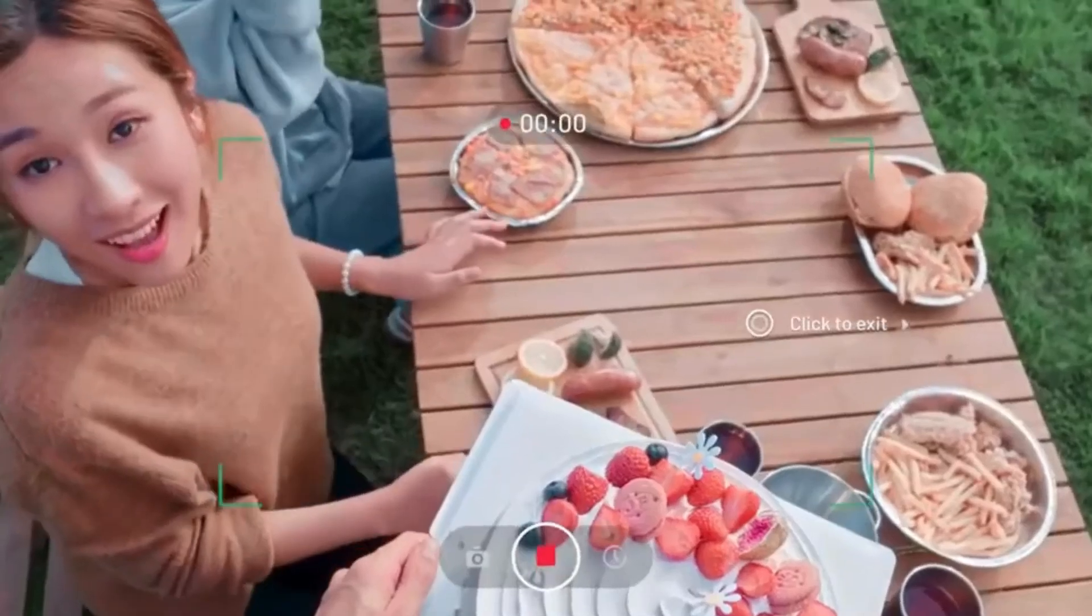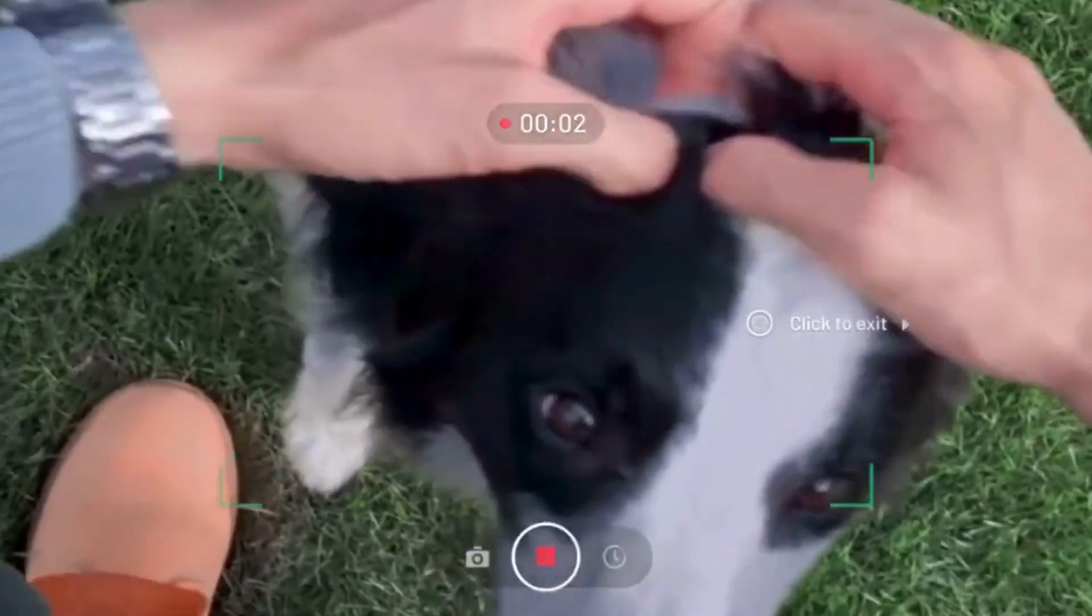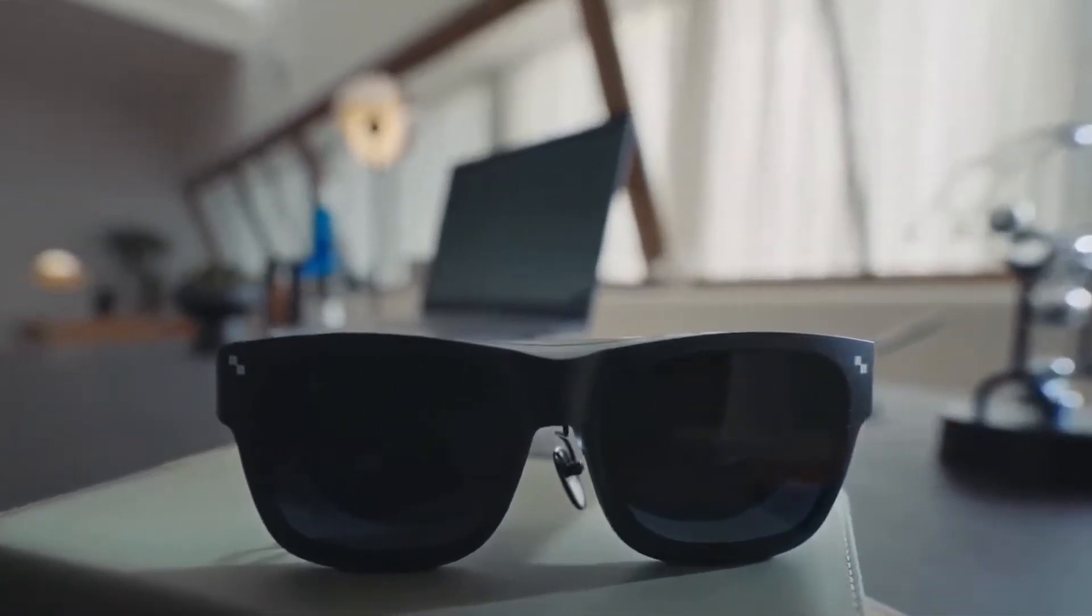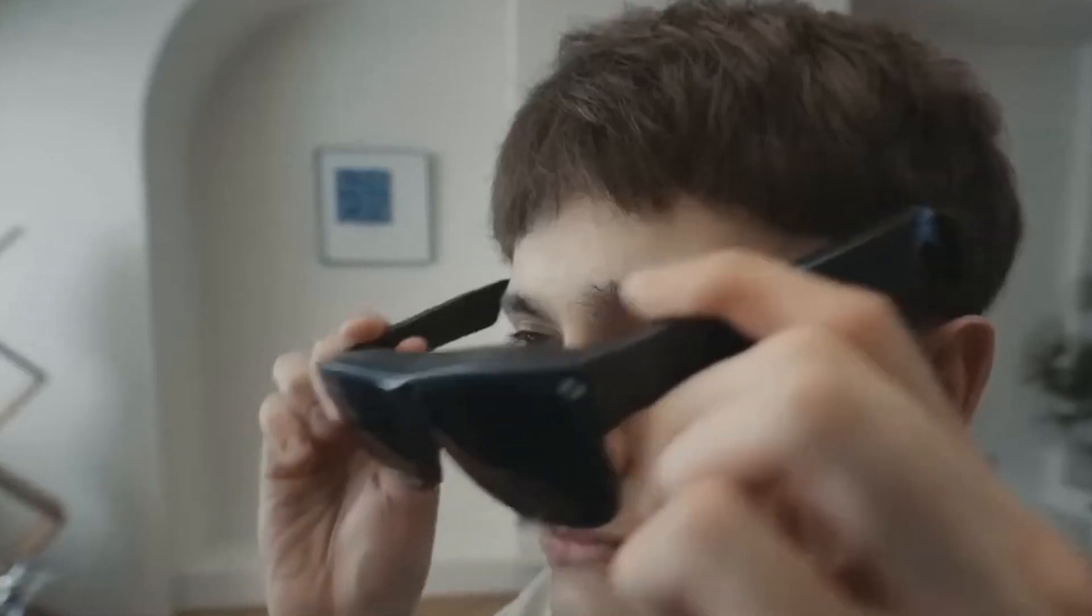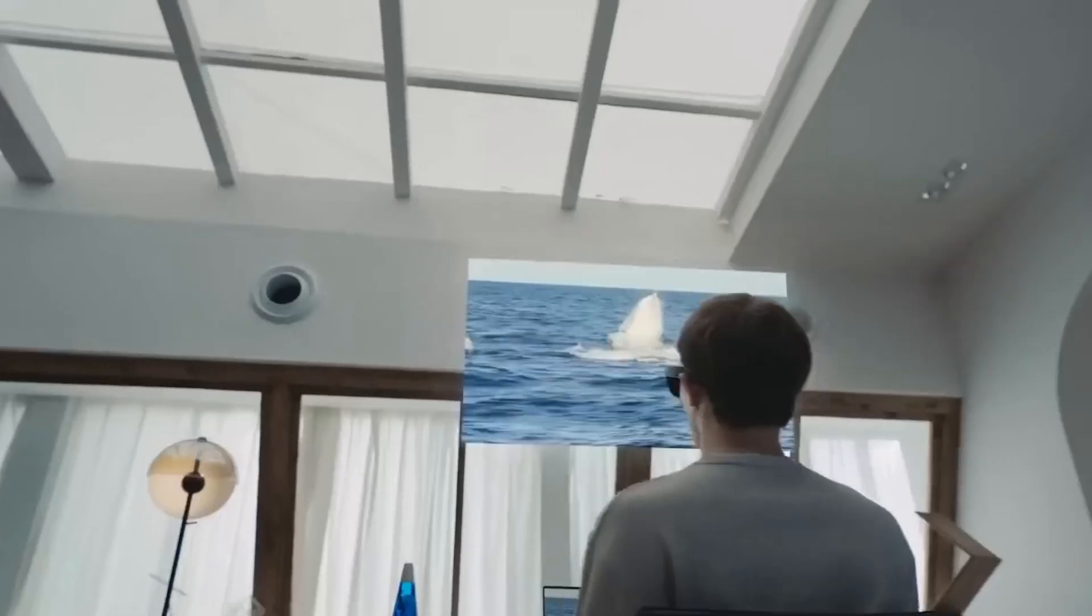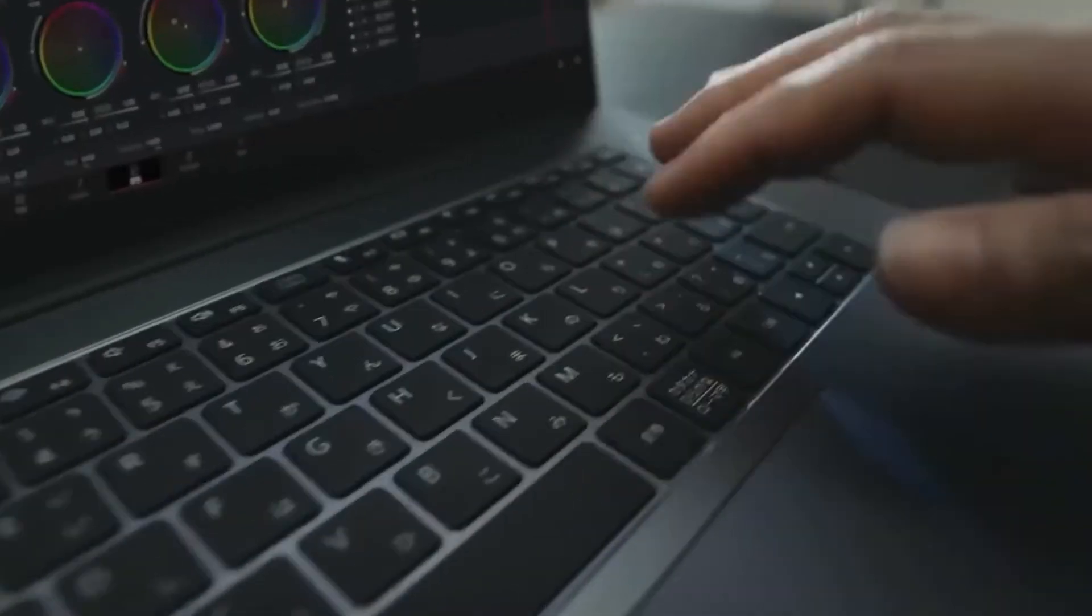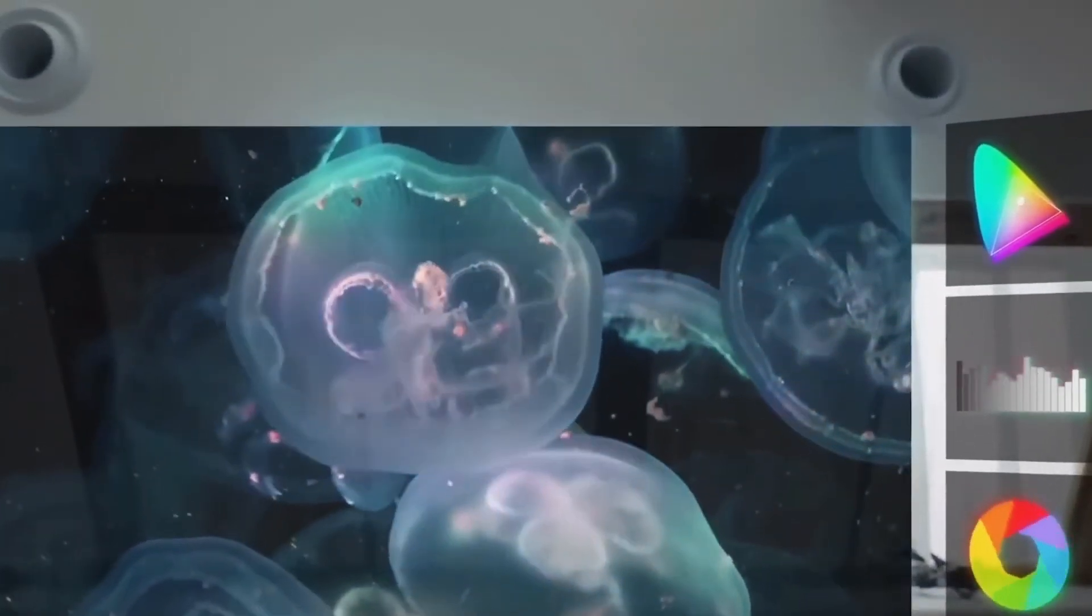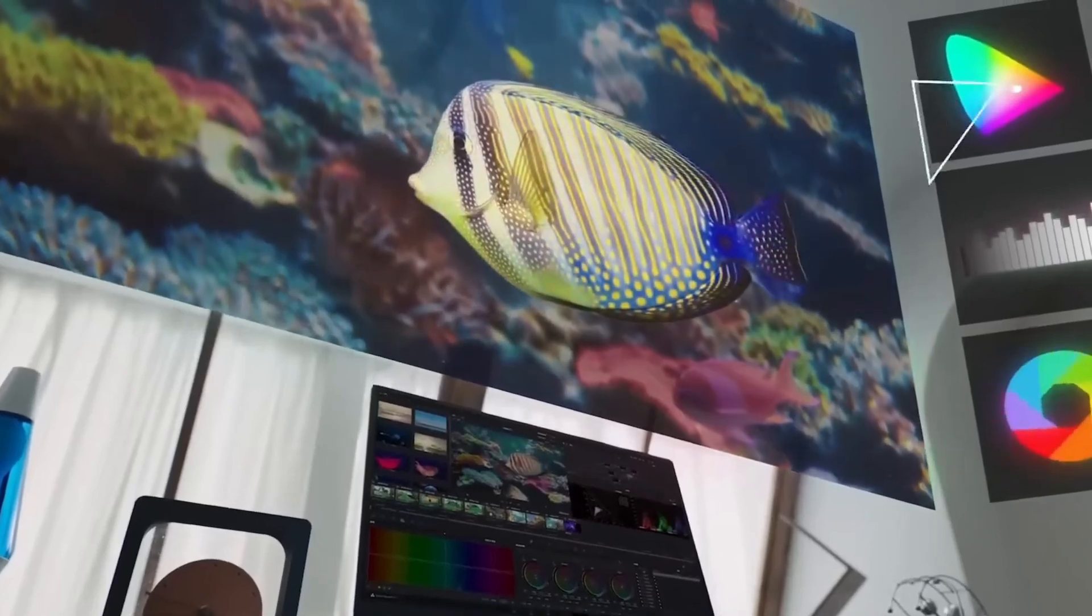What makes the TCL Rayneo X2 really cool is how discreet they look. They don't look like some high-tech robot thing. They look like regular glasses. You can wear them all day, and no one will know they're smart. They're built for travelers, students, or anyone who moves between places and languages. It's like having a tour guide, translator, and phone assistant, all inside one pair of glasses. So if you've ever been lost or stuck while traveling, these glasses might be your new best friend. But now let's turn up the power. Because the next glasses aren't just smart. They're built with military tech inside.